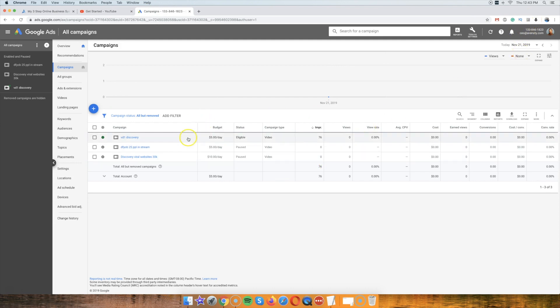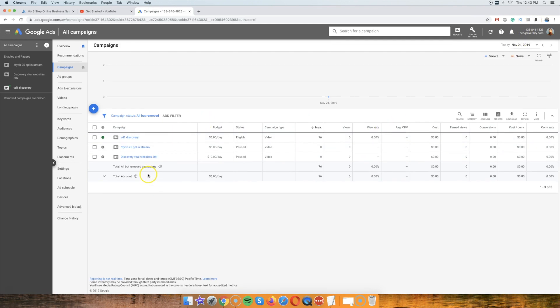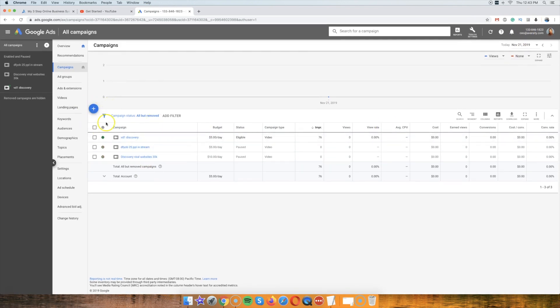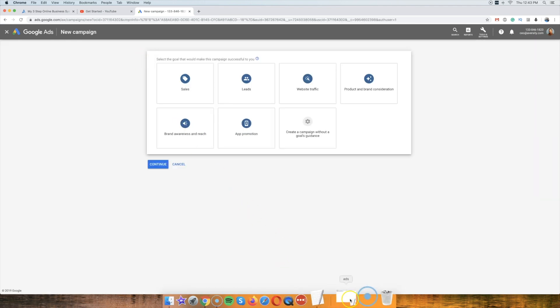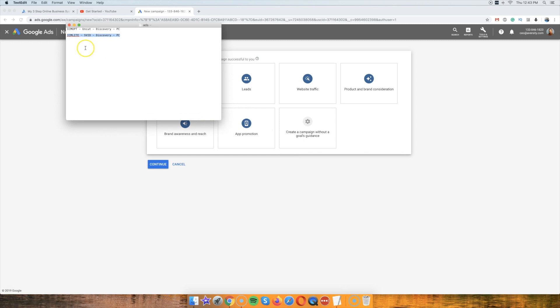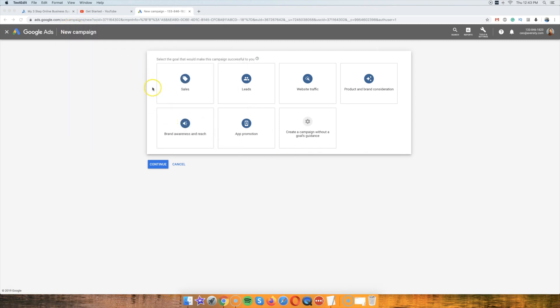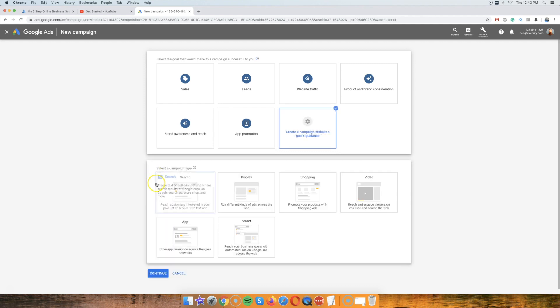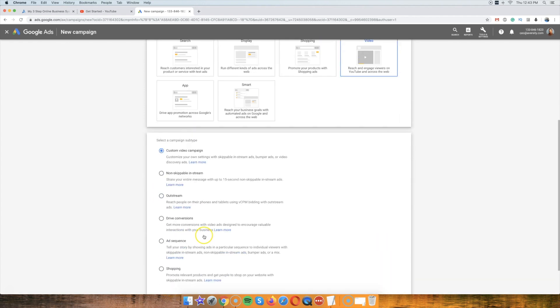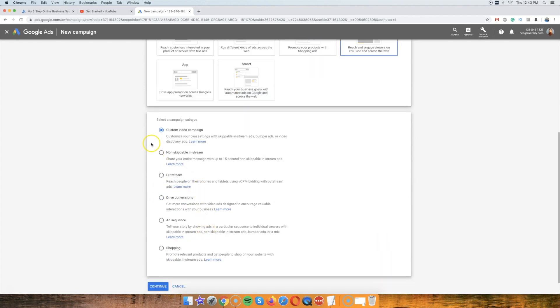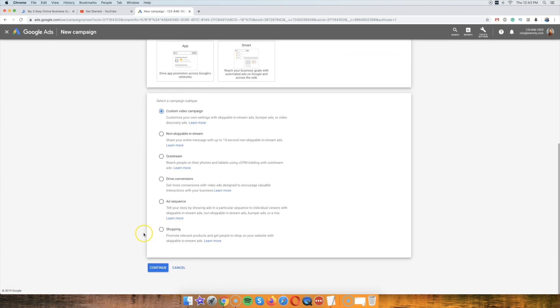This is one of my staging accounts, my new staging account, basically. So I'm just going to create a new campaign. I have some names for them here. I usually name them accordingly. So you want to create a campaign without any goals, video, and custom video campaign. That's the one.